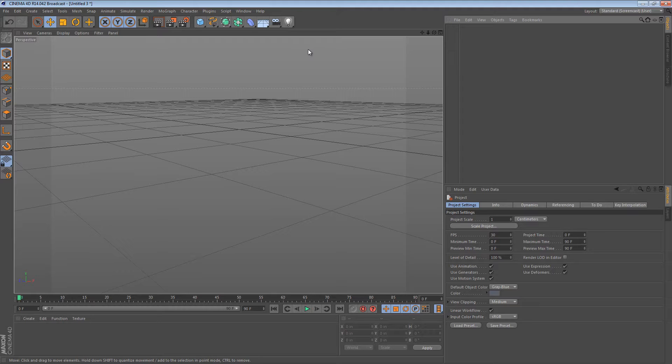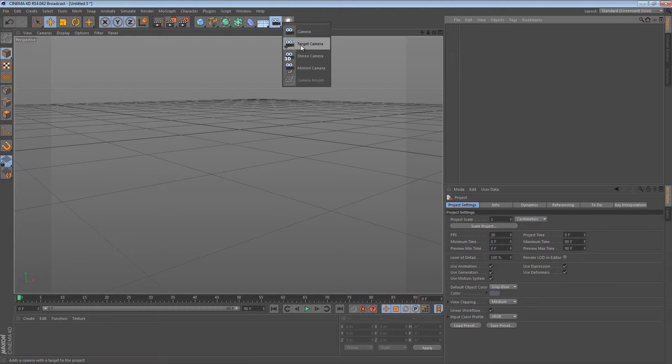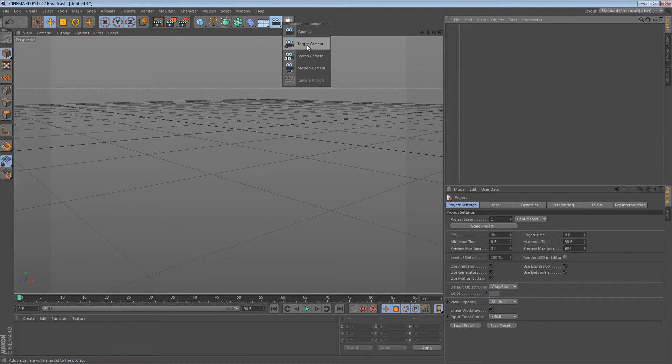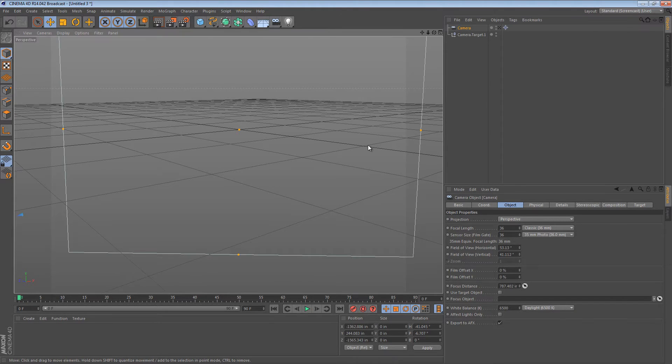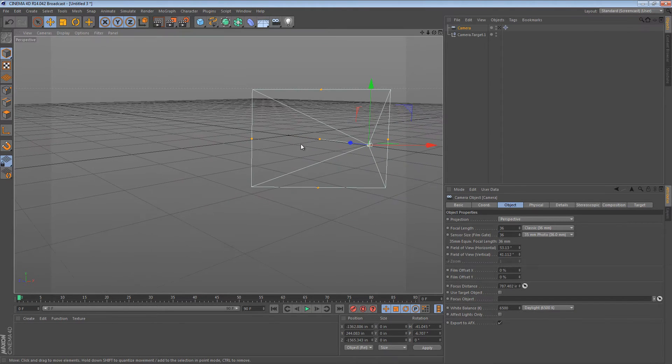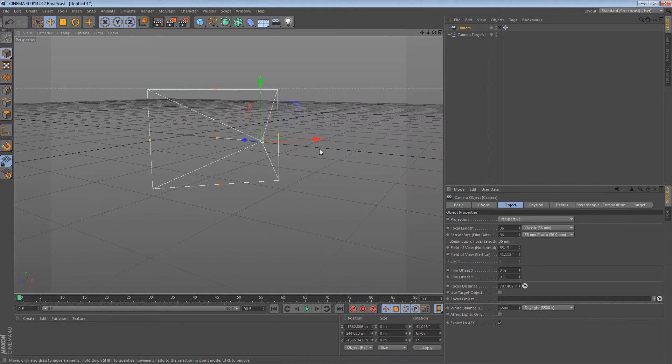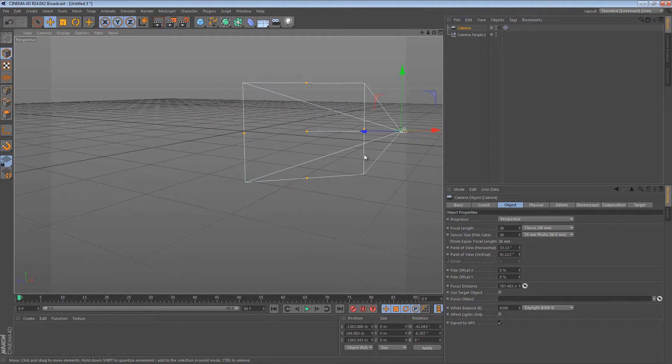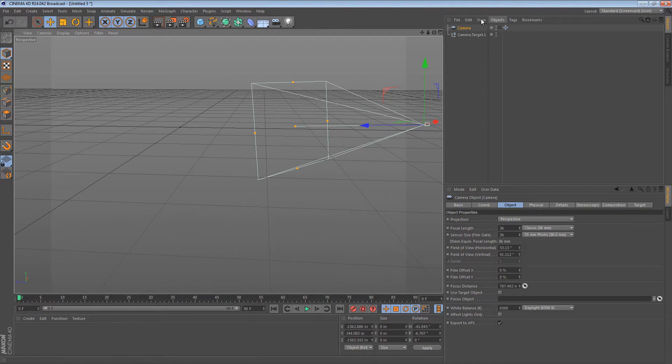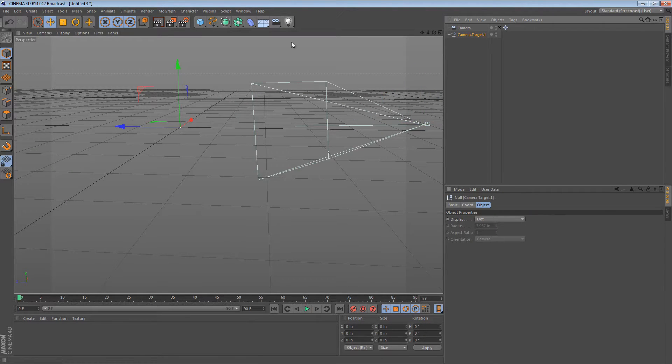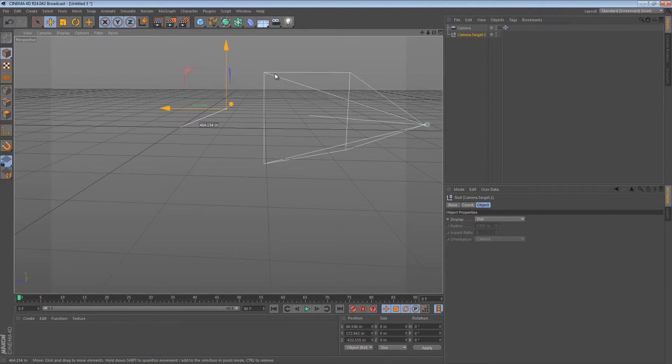What I mean by objects aiming at each other is similar to what you get when you create a perspective camera with a target. So if I create a target camera and move out of its way, we can see that the camera is pointing towards something.